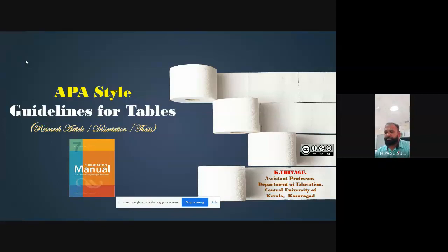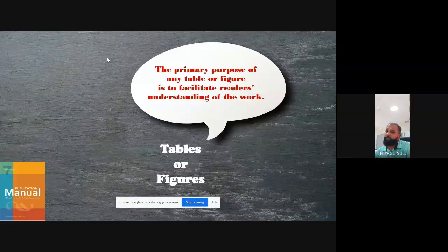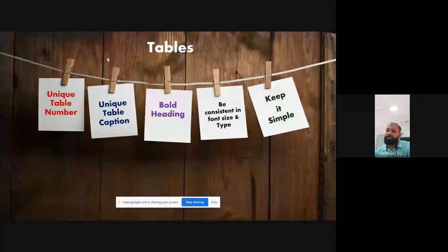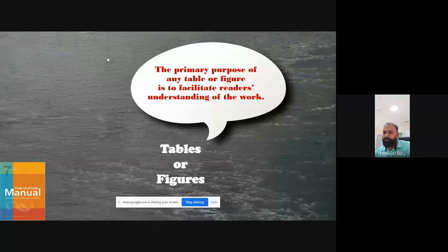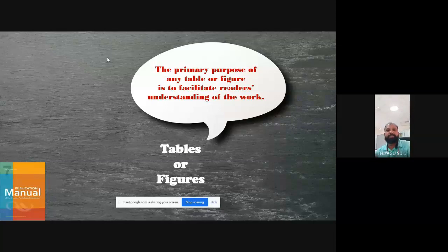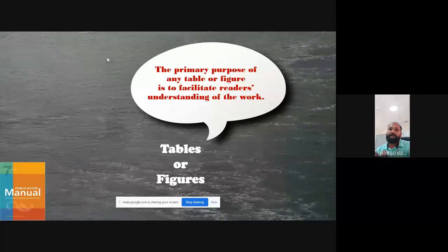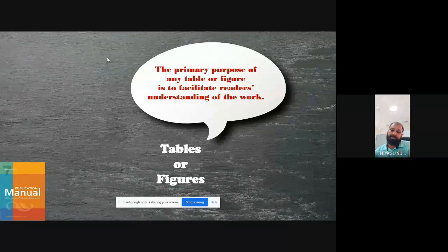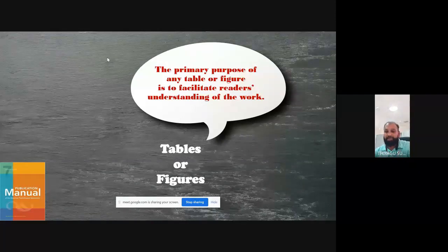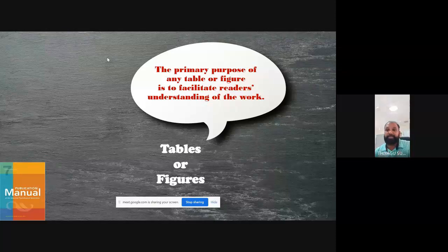What is APA? We already know that is called American Psychological Association. The primary purpose of a table or figure is to facilitate the reader's understanding of the work. If you look at chapter four of the research, normally a lot of tables may be there. Even laypeople can understand from a table. Suppose you're writing a hundred-page report — reading only paragraphs is very difficult for laypeople. But if you convert ten pages of content into a single-page table or diagram, it's easy to understand.